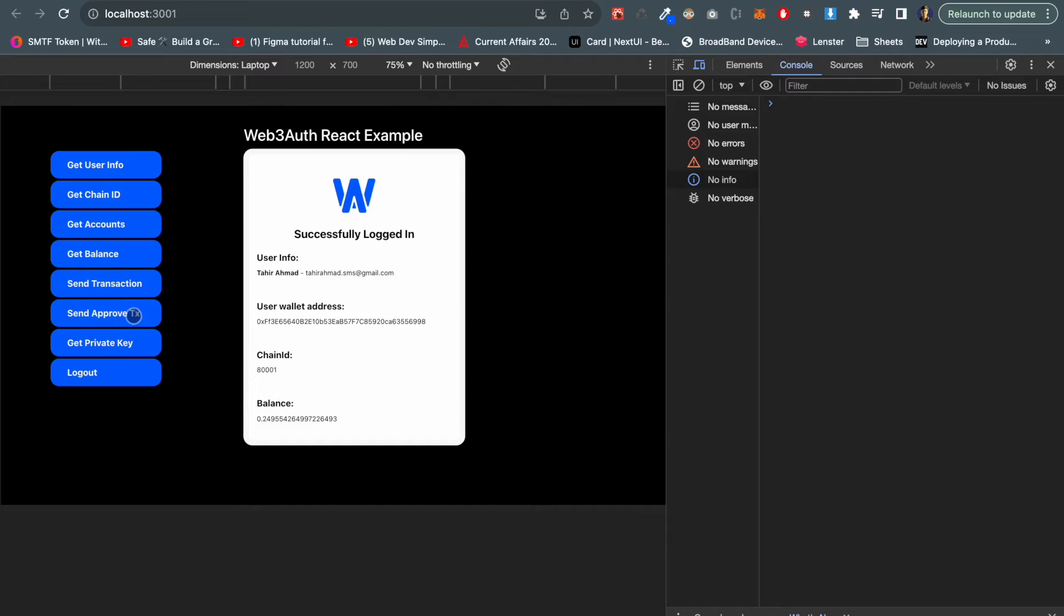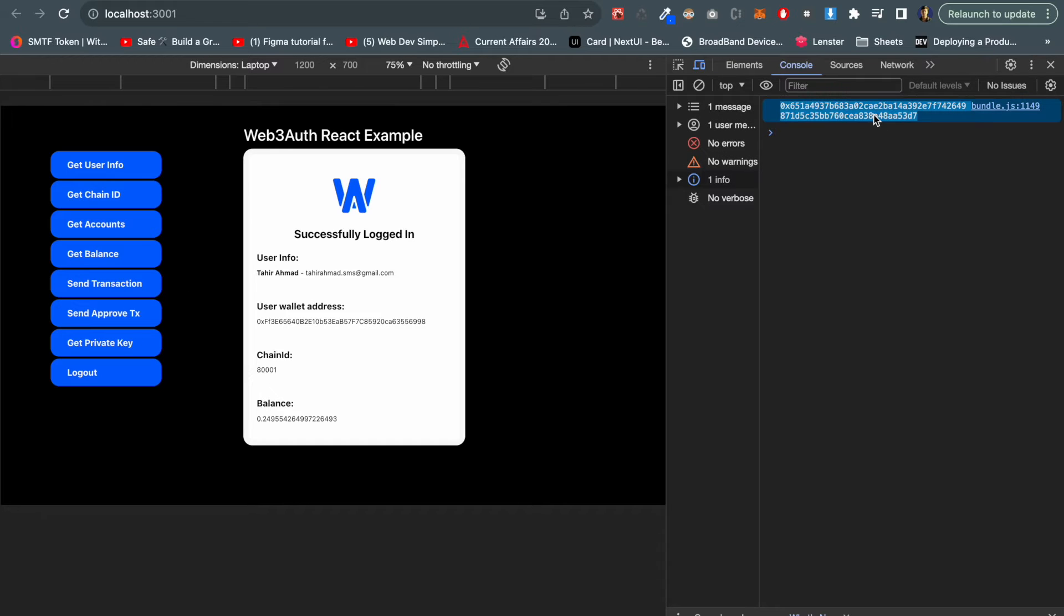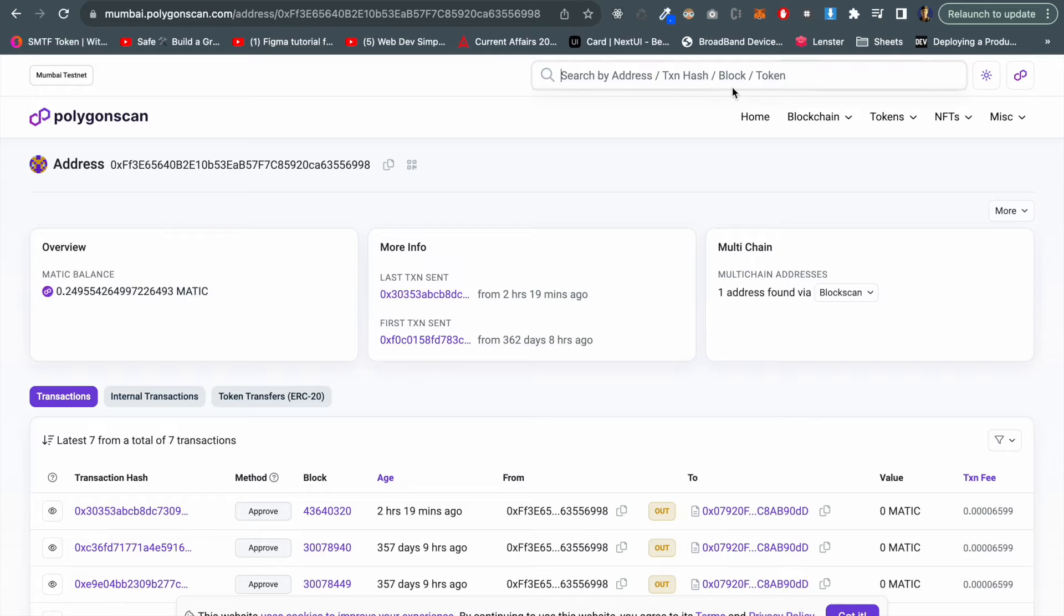I have enabled a transaction for approve, so once I click send approve transaction, this is the transaction hash which is returning. If we copy it and see on the Polygon scan...